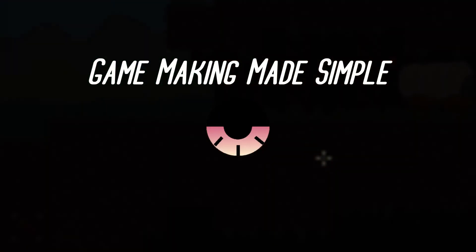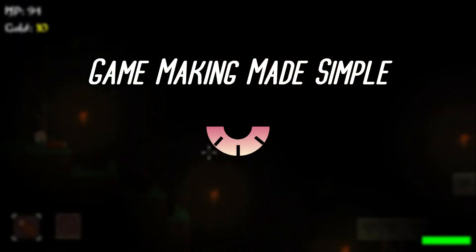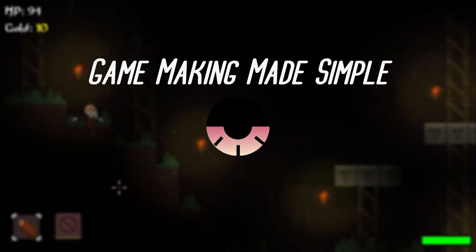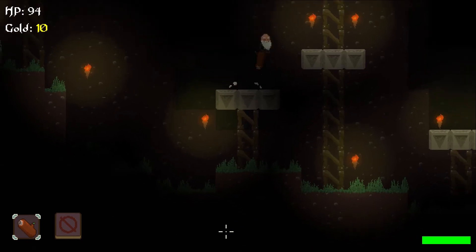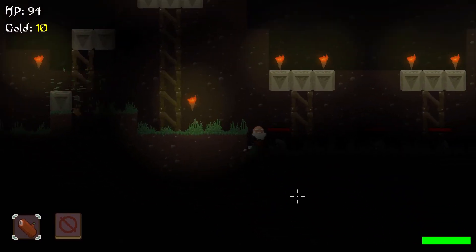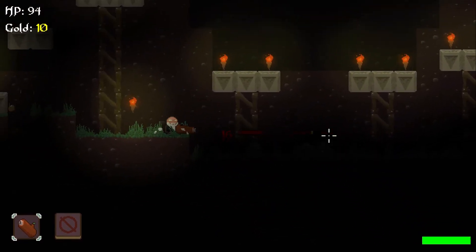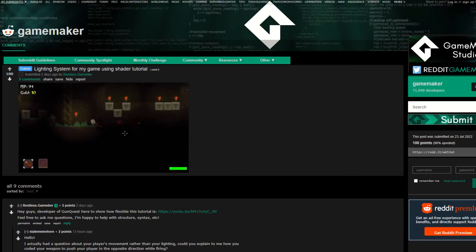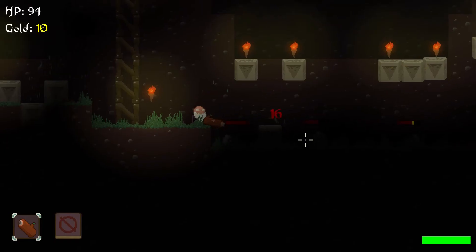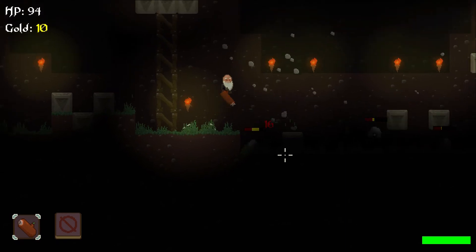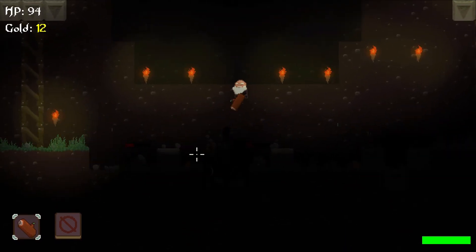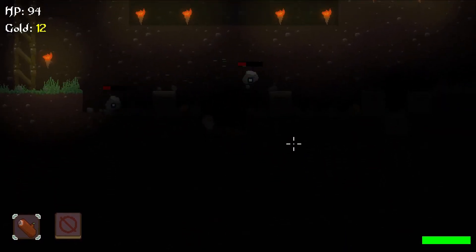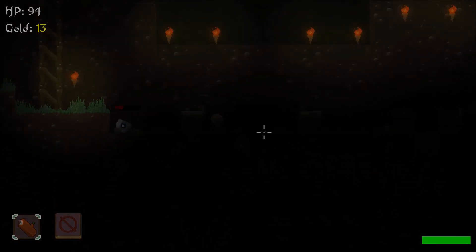Hey guys, this is GameMaking Made Simple where you can learn how to code using GameMaker Studio. This is totally out of the blue, but after I posted a clip for my lighting system on Reddit, I had more than a few questions come my way through DMs and comments, so today I'm going to be doing a basic platformer tutorial for you guys.